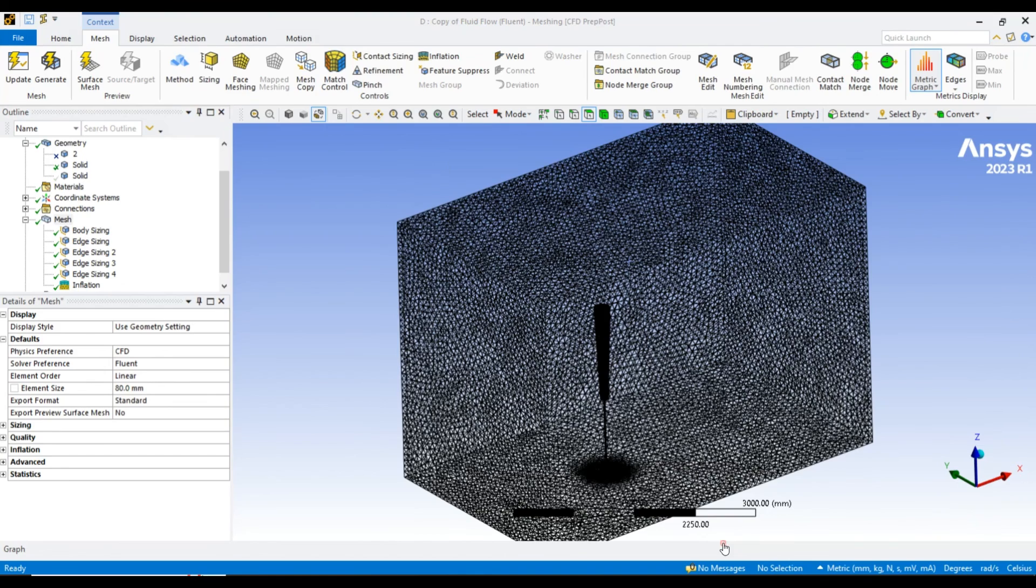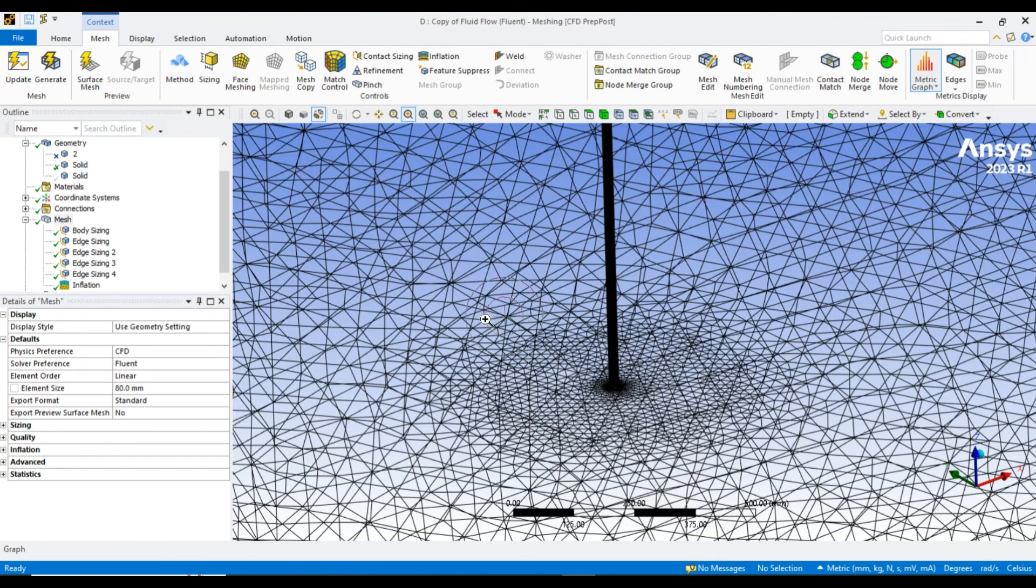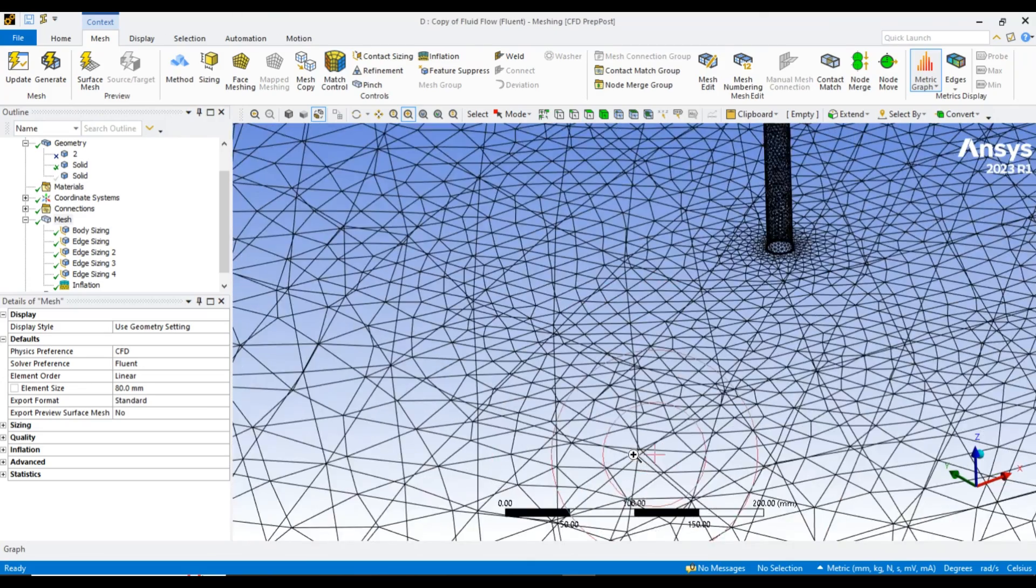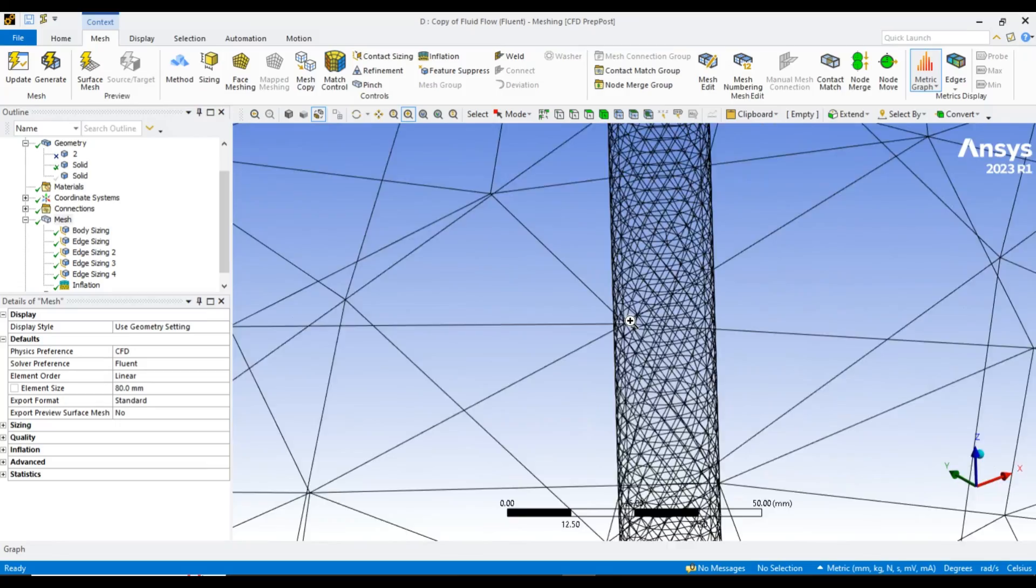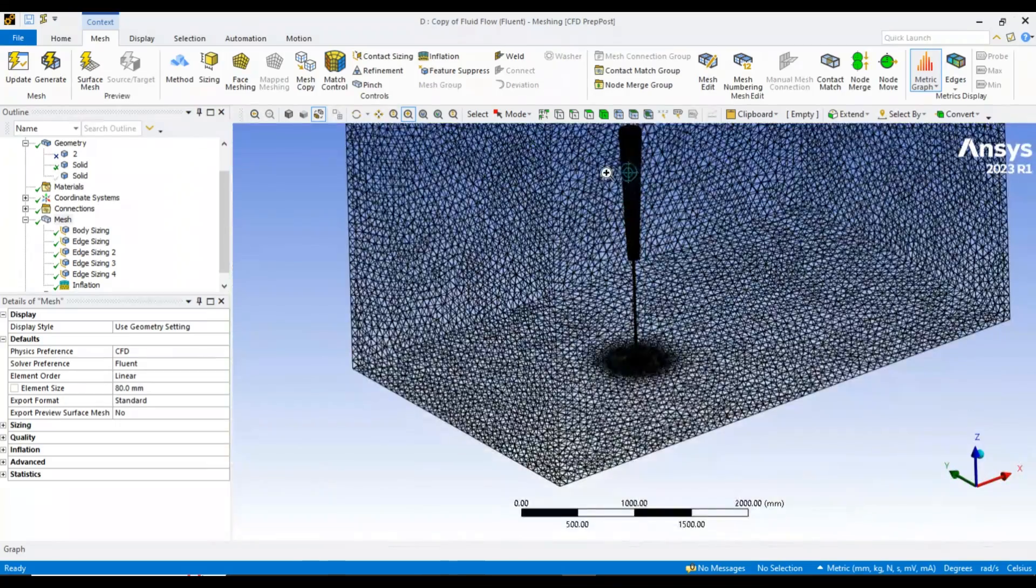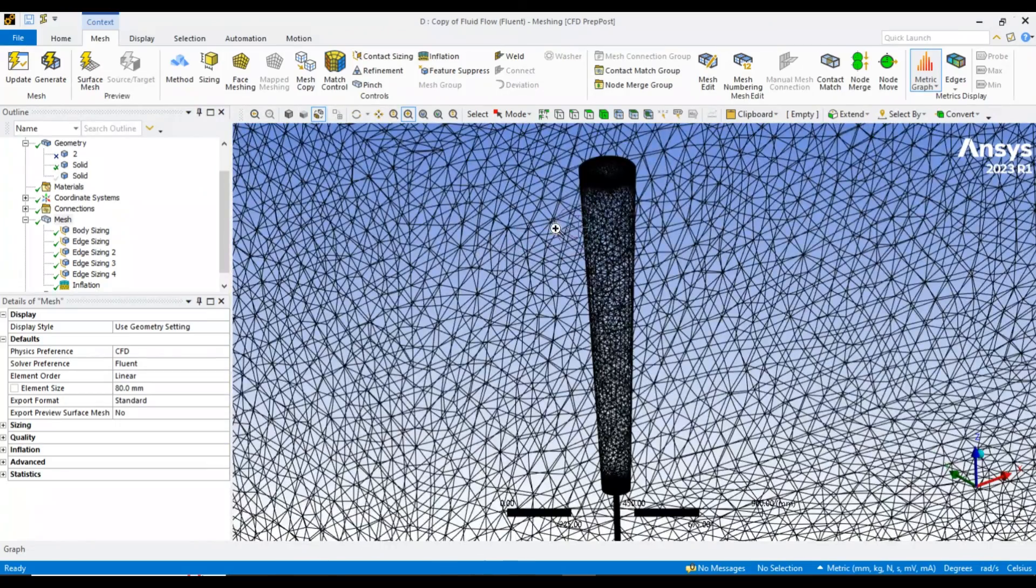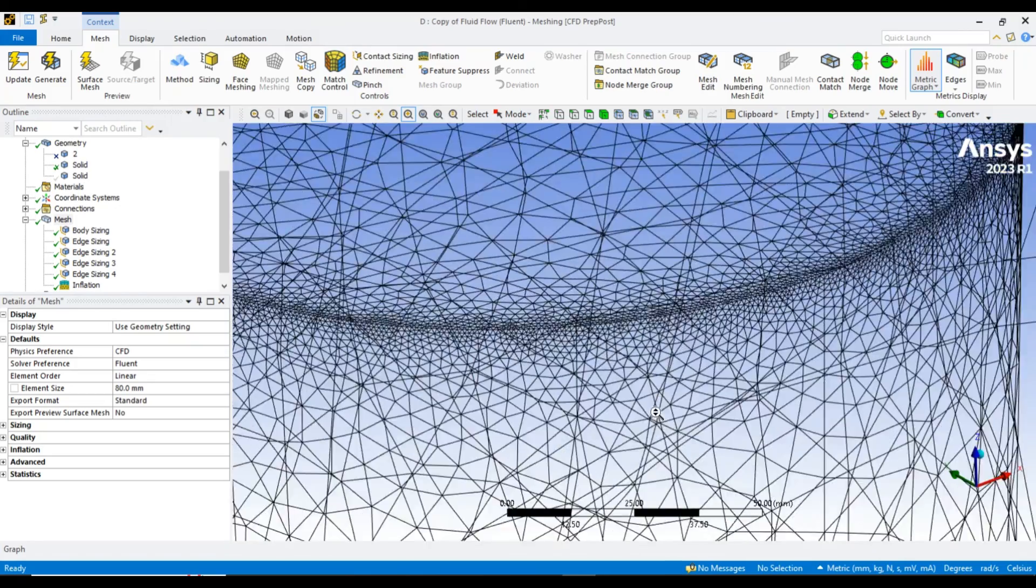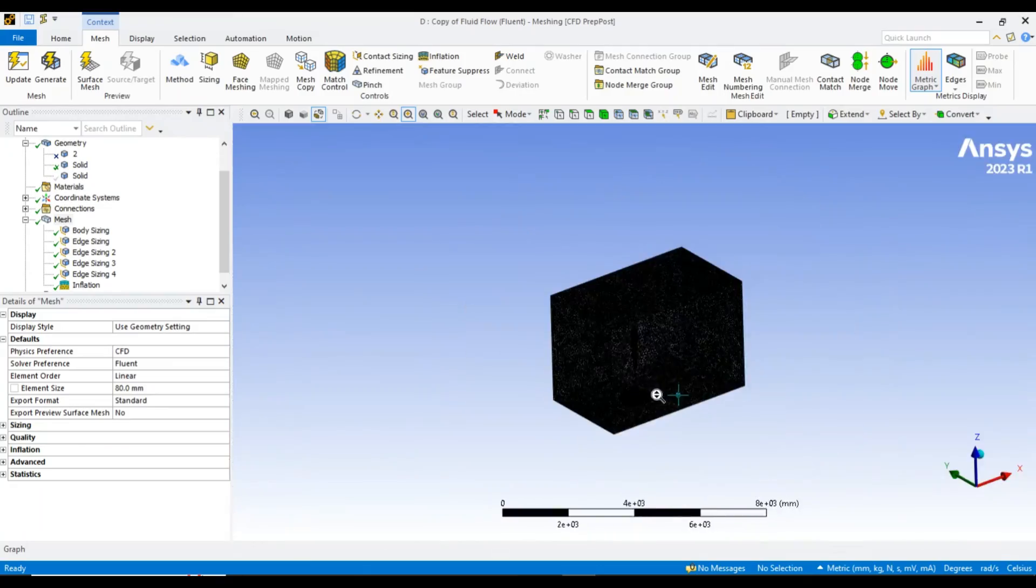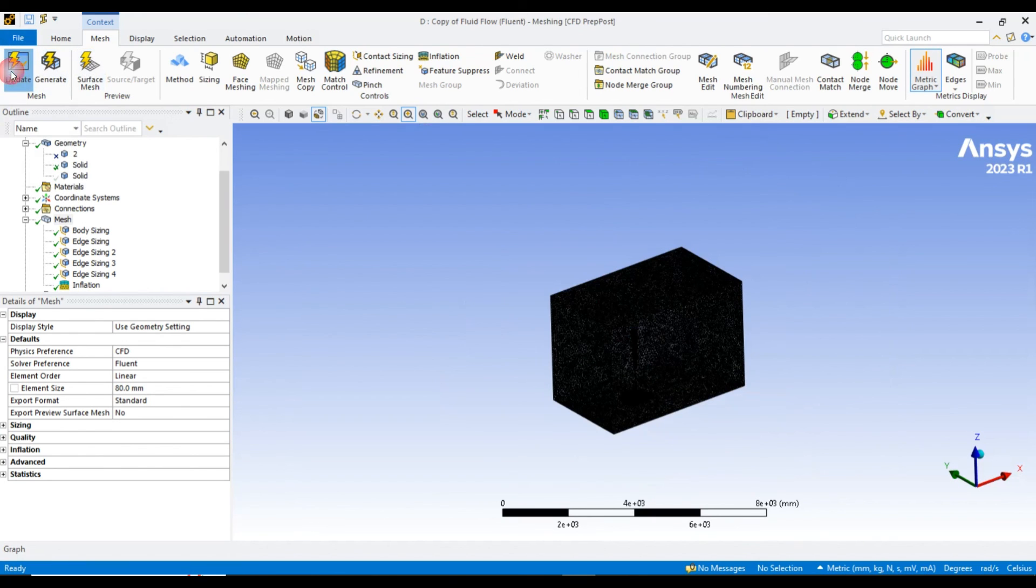Now you can see that the meshing in the cylindrical area is smaller than the other area. Also, the blade has a very refined meshing over the edges, which accounts for the effects. Let's update it.